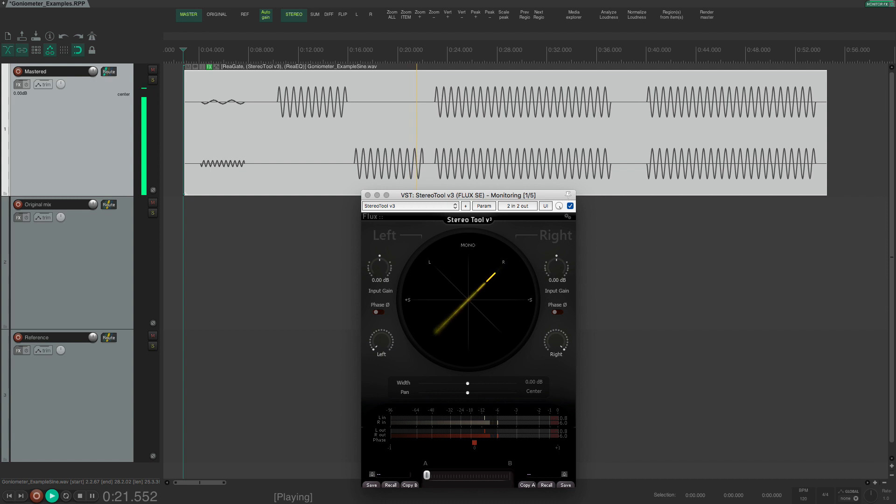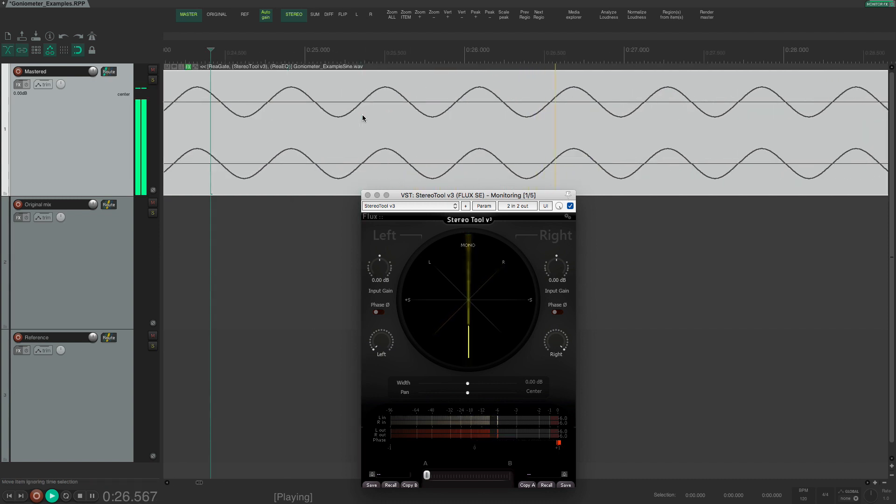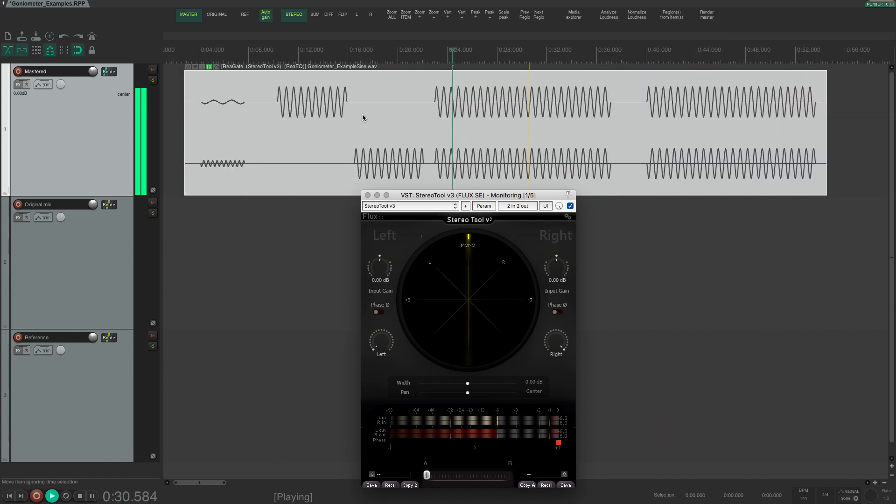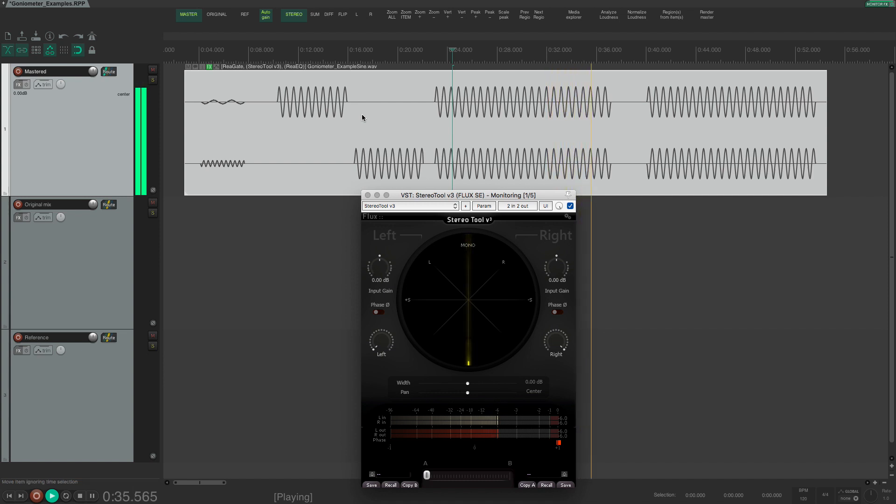If I feed the goniometer with a center panned mono signal, then the signal will be equally loud in the left and right channel and the dot will move straight up and down. This vertical movement corresponds to the M signal or the mid signal when using MS processing.